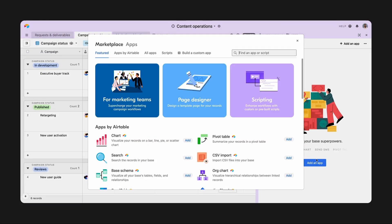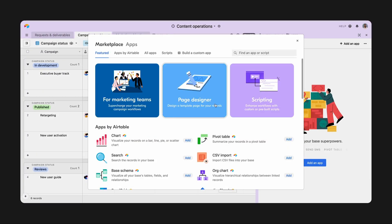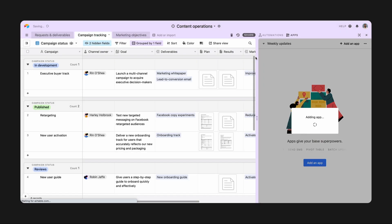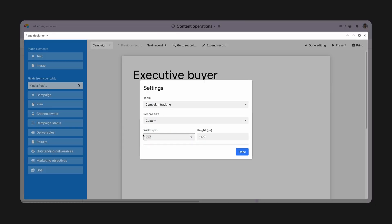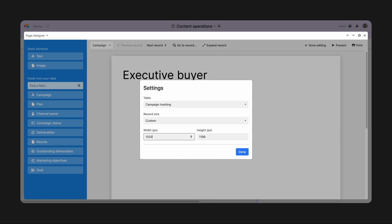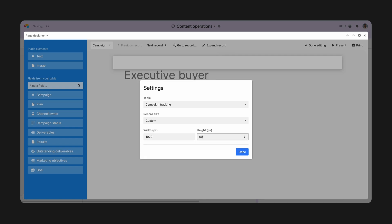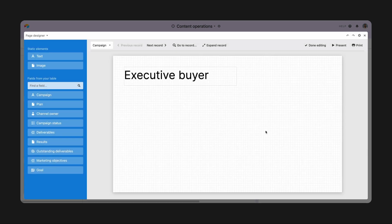When you install a Page Designer app, you'll want to start by customizing the defaults. This is a printable page size, but I'm going to adjust the dimensions to work well for a slide deck. I like 1020 by 600 for this.